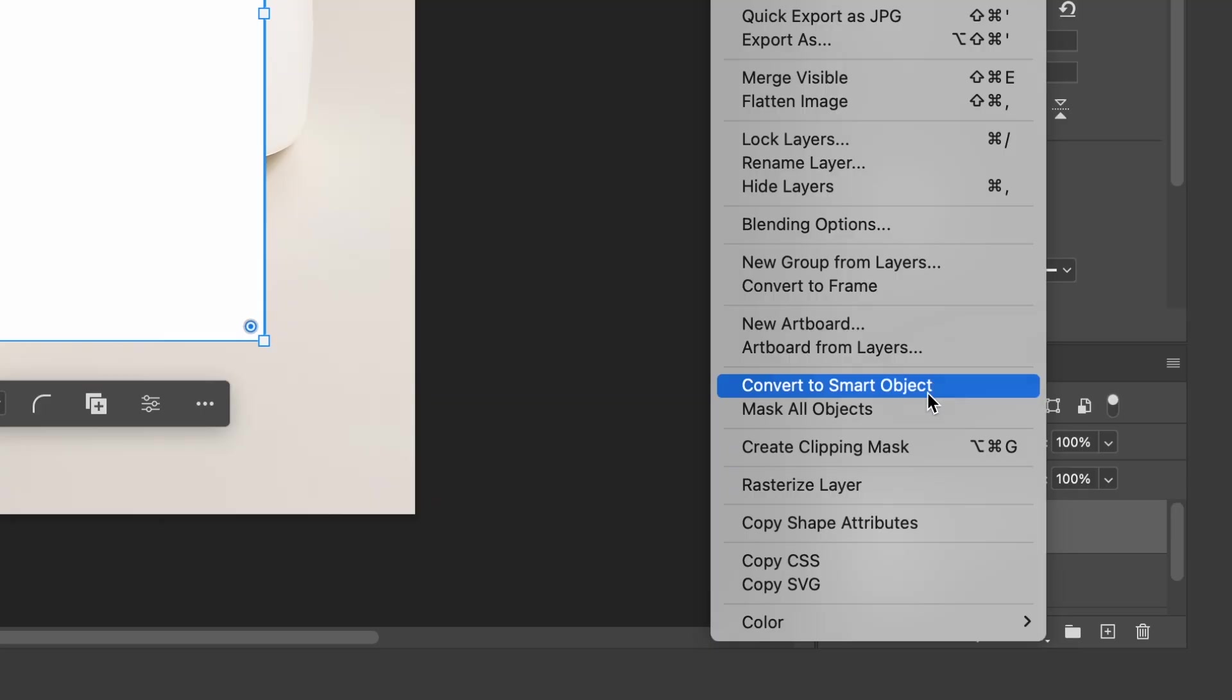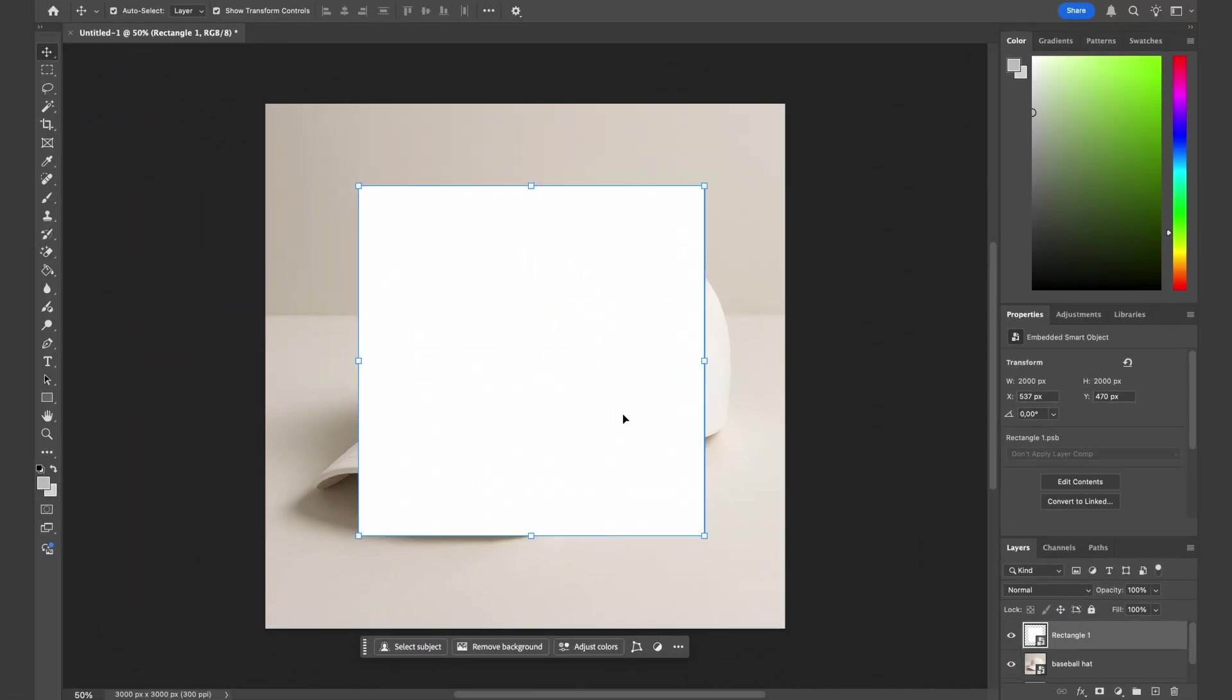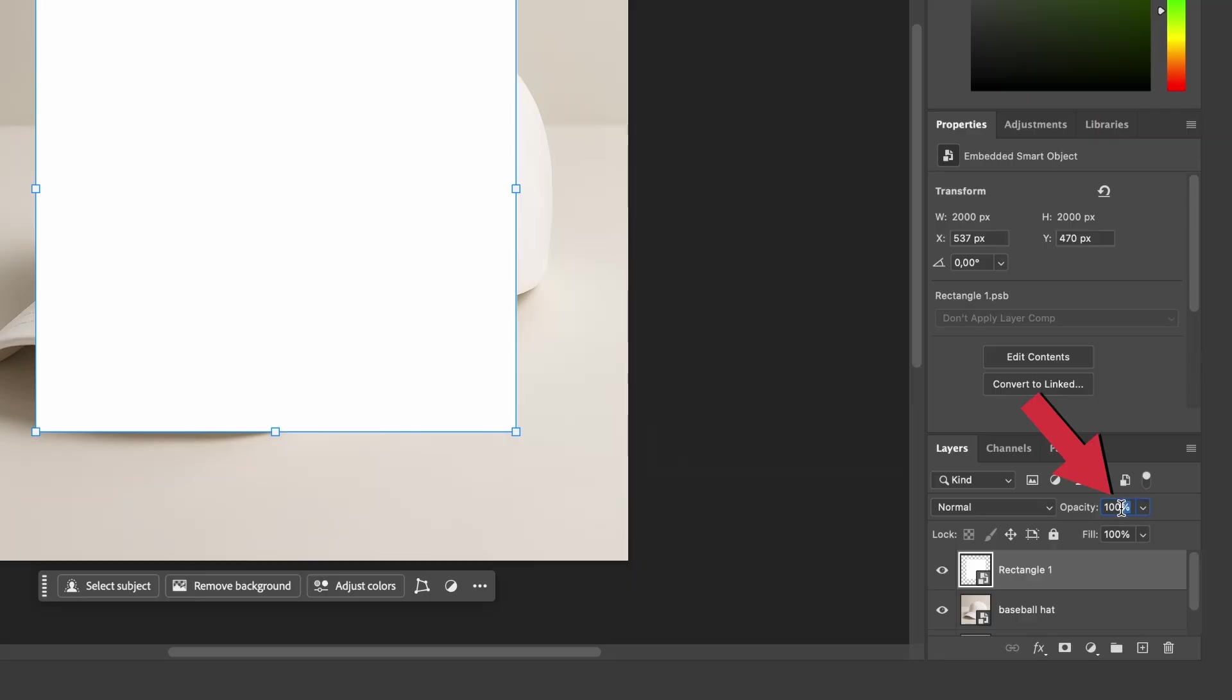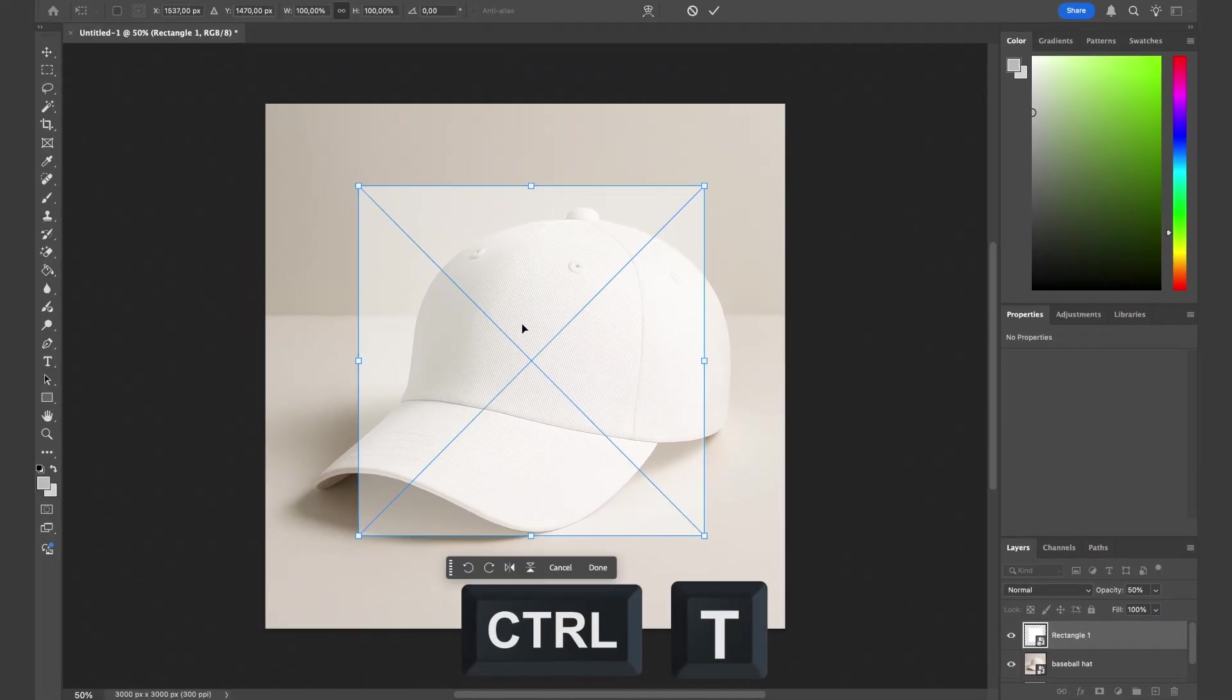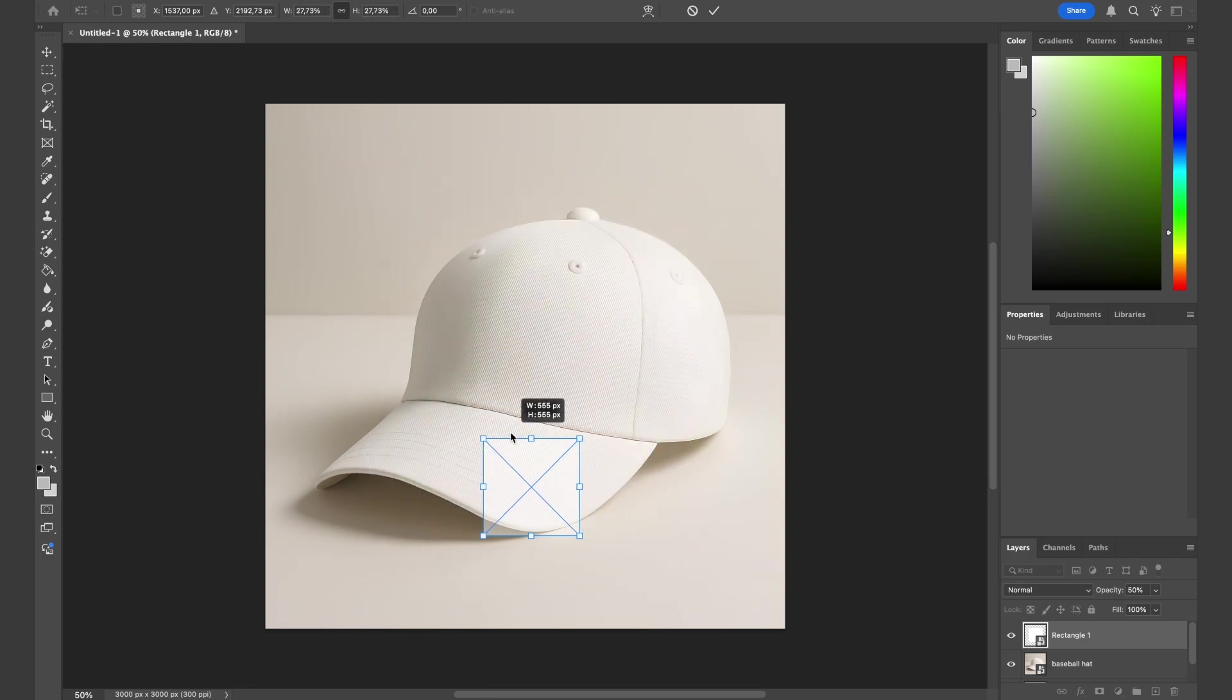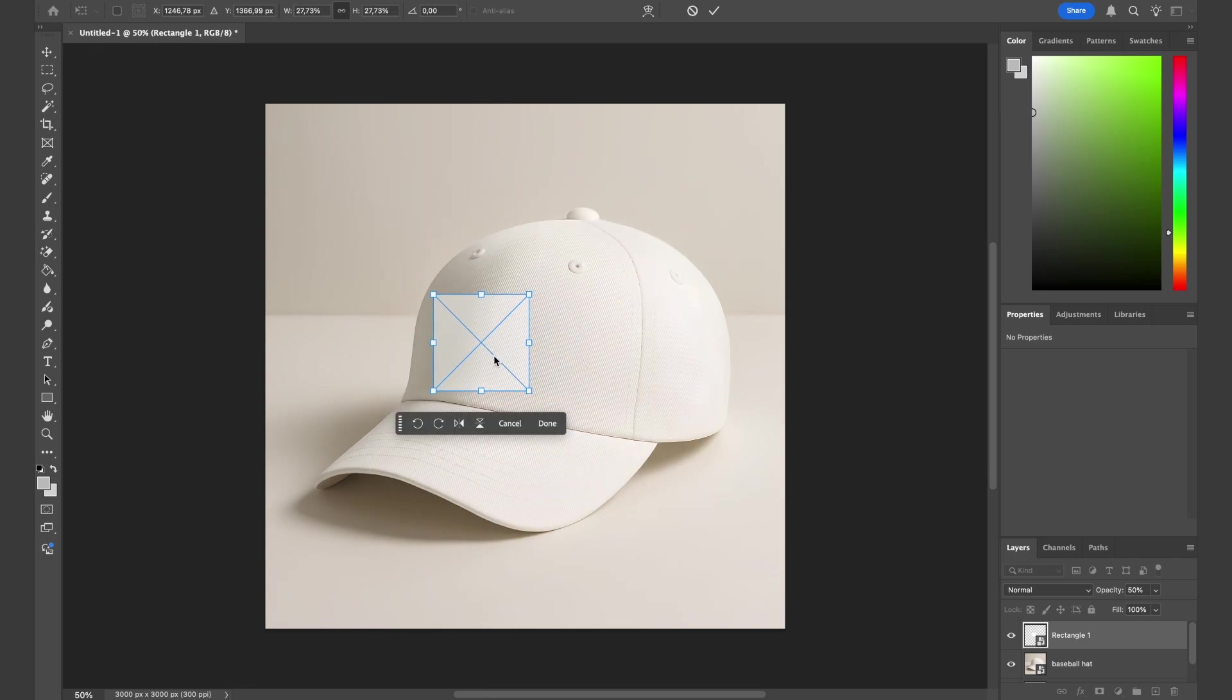Now we will adjust the placement and perspective of the square to match with the hat. First, let's lower the opacity to 50%, hit Command T or Control T, and resize your square just like this. We will need to match the perspective of the square with the hat.